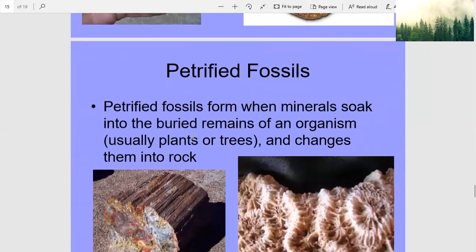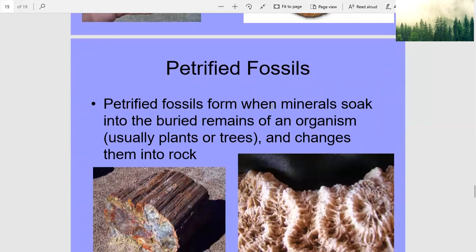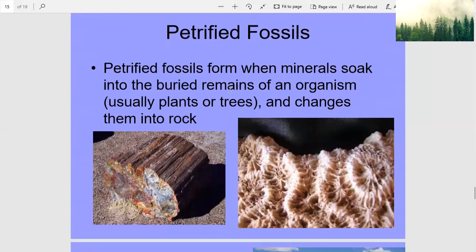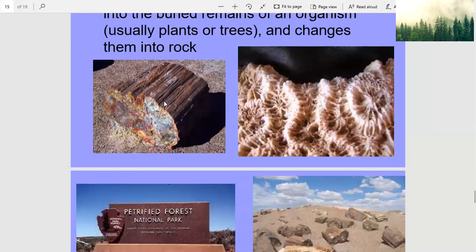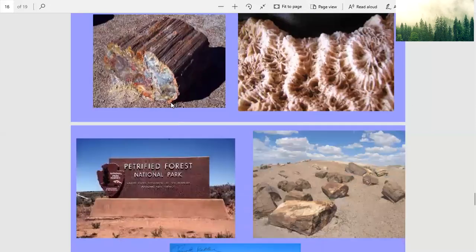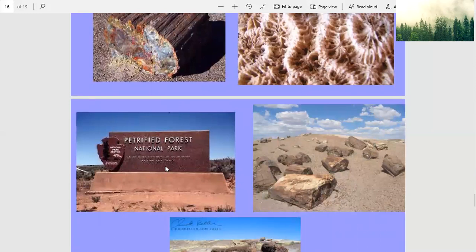Petrified fossils form when minerals soak into the buried remains of an organism, usually plants or trees, and change them into rock. This piece looks like wood, but now it's stone. The Petrified Forest National Park is somewhere in the United States — all these pieces of wood have become rock.